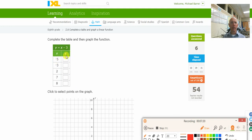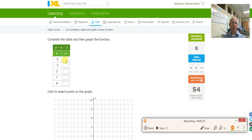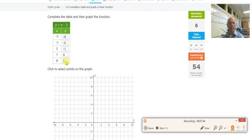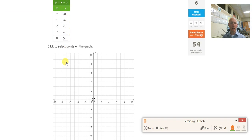So what's negative 5 minus 3? That's negative 8. Negative 3 minus 3 is negative 6. 2 minus 3 is negative 1. 7 minus 3 is 4. 8 minus 3 is 5. There are the points. Let's plot a couple — negative 3, negative 6 and 2, negative 1. And let's check other points like 8, 5 and 7, 4. Looks good.